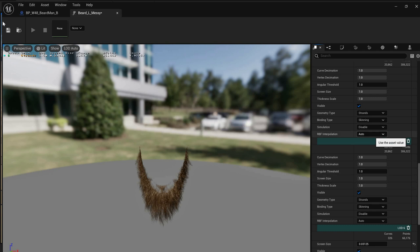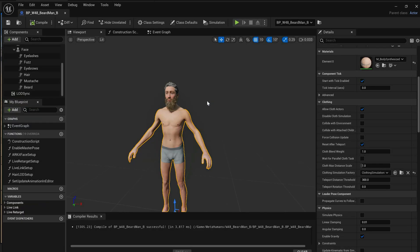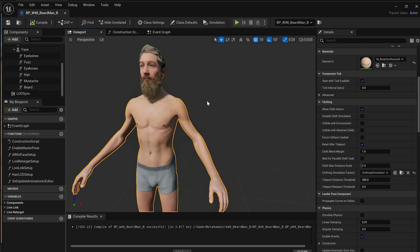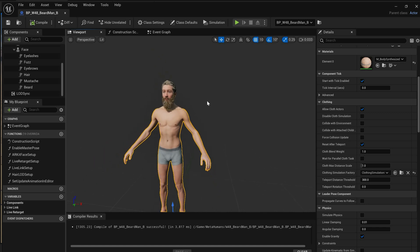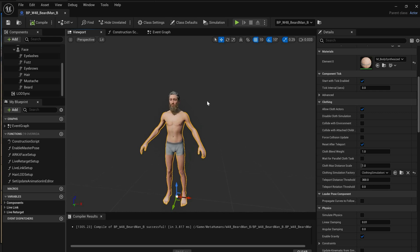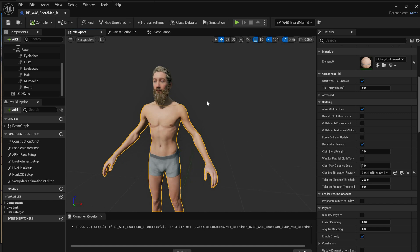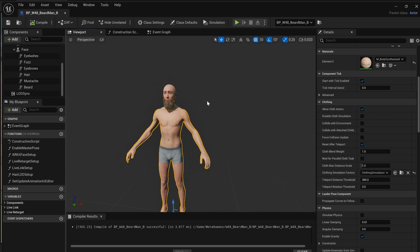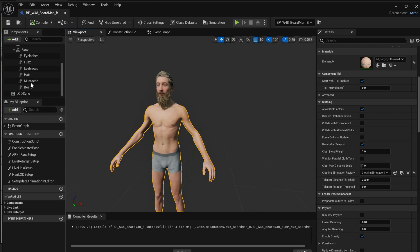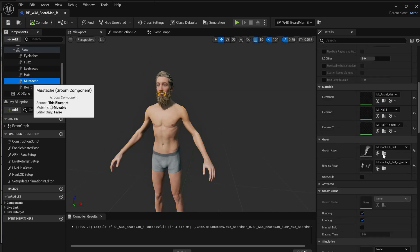Once you've tweaked all your LODs, save your groom asset. Let's close it and look at the character — you can see the LOD system is kicking in, but the beard is keeping its high resolution.